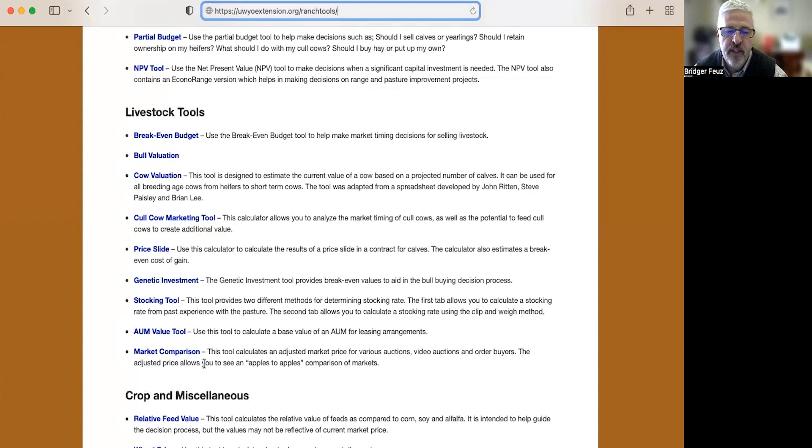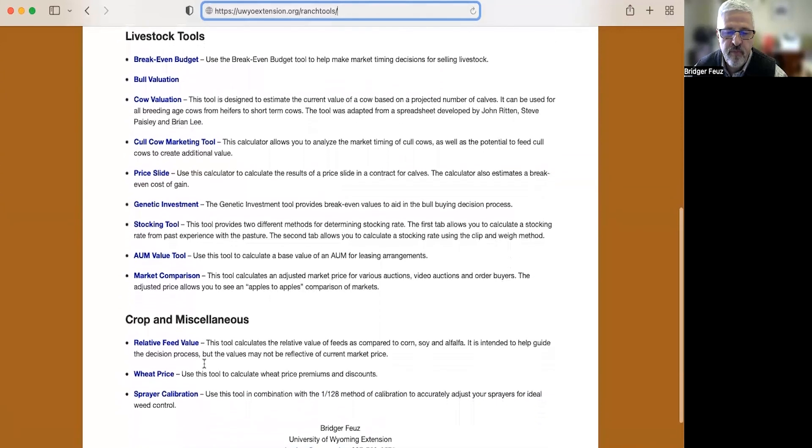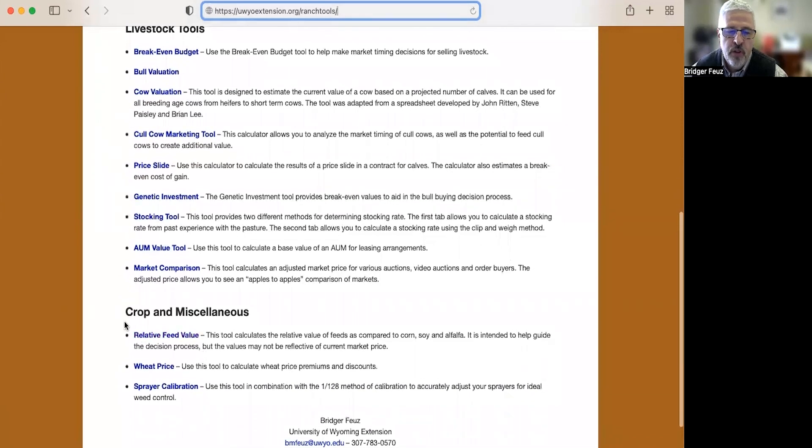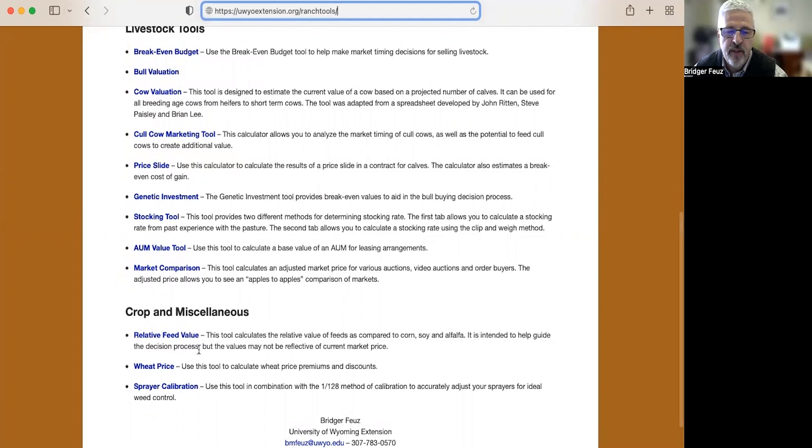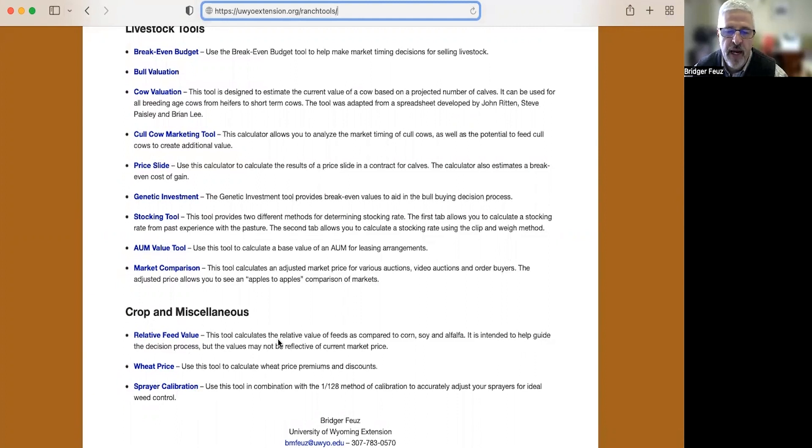Then we have a market comparison tool. This is really if you're selling in auction barns or on video auctions, again primarily cattle or sheep. The fourth tool that we're going to talk about and show an example in class is this relative feed value calculator. Then there's this wheat price calculator and a sprayer calibration tool that probably are not something that you would use immediately in your ag operations anyway.